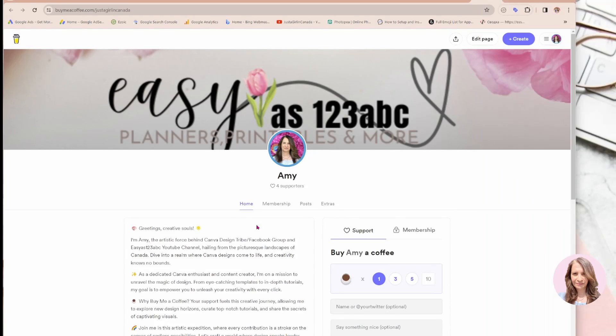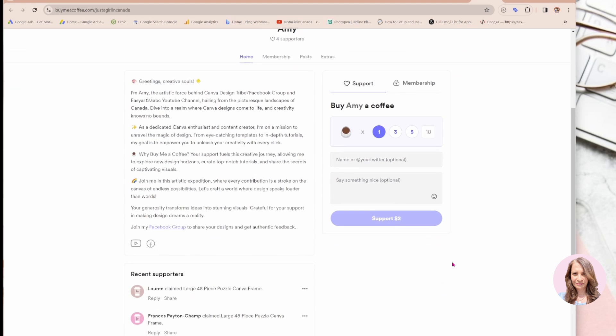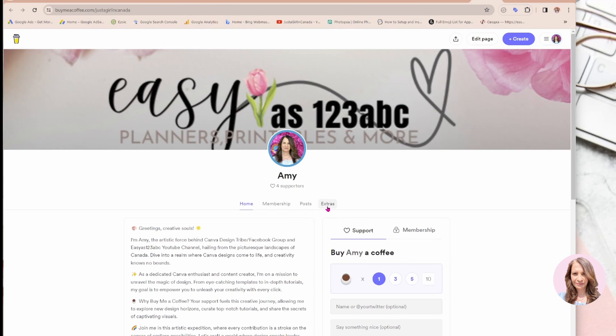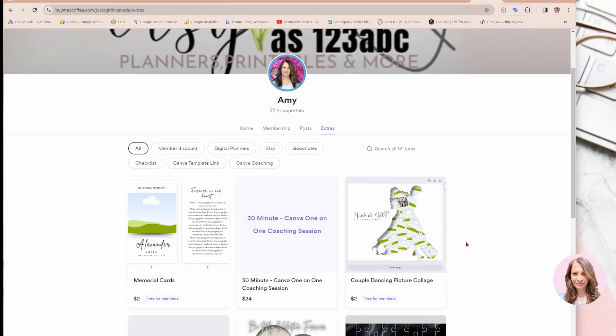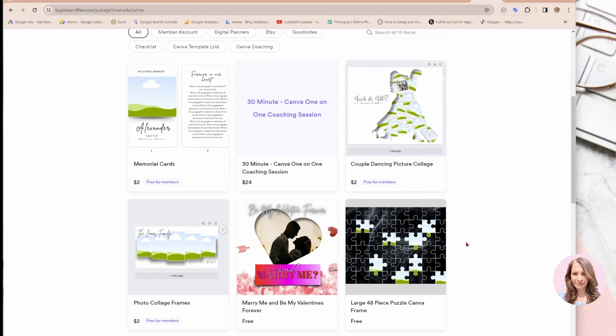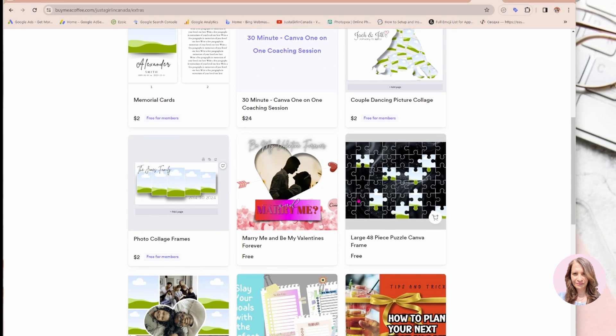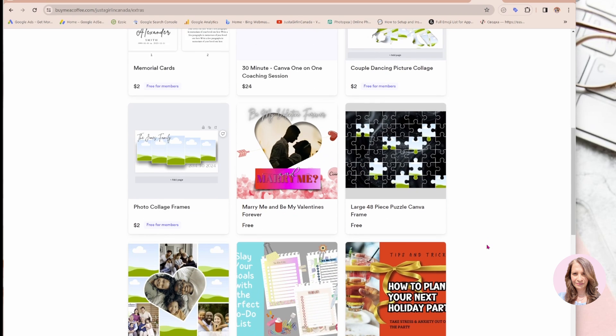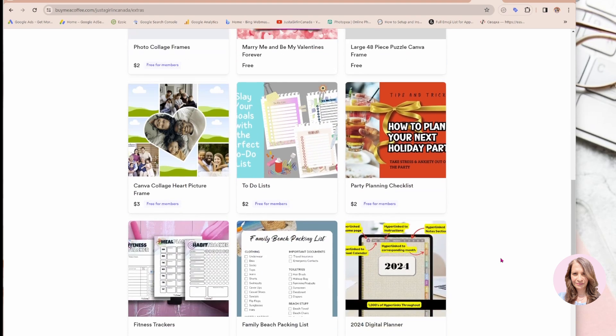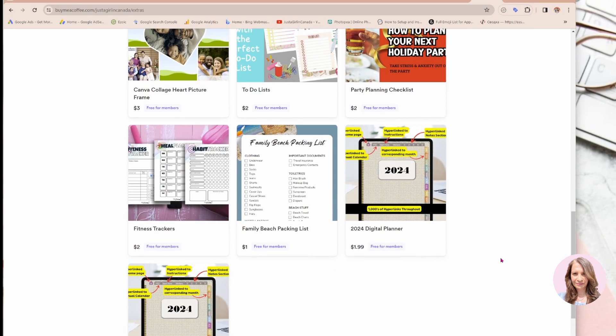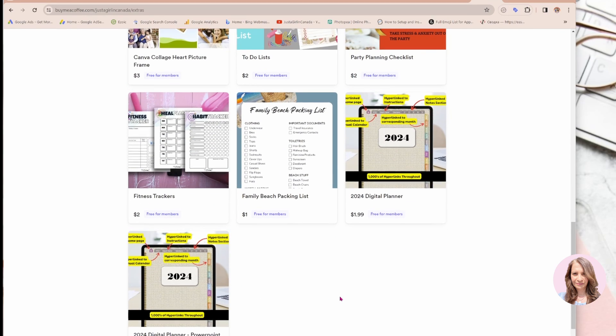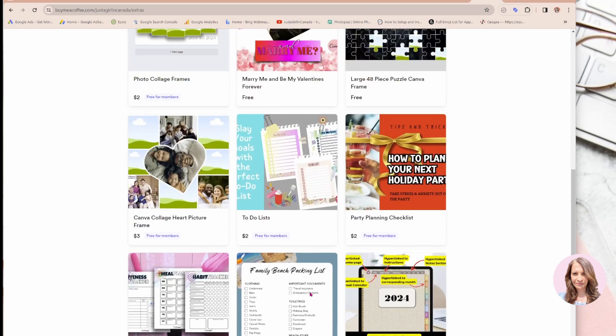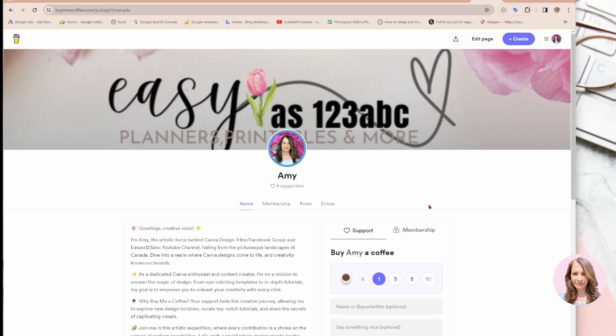When I click learn more, it brings me to my Buy Me a Coffee landing page where you can go to extras and find some really nice goodies here. So I've got some stuff that's free and you can download these things for free and I've got some really great deals too like some planners and a planner template that you can customize and resell and if you're feeling overly generous you can always buy me a coffee.